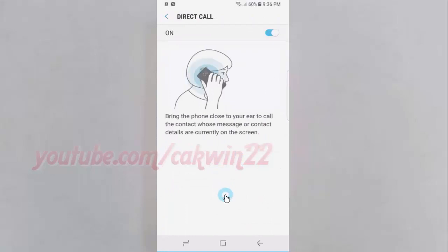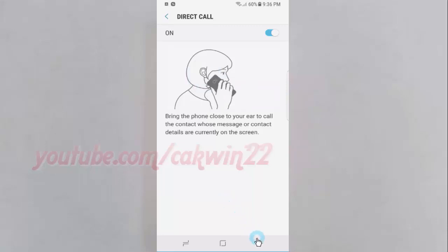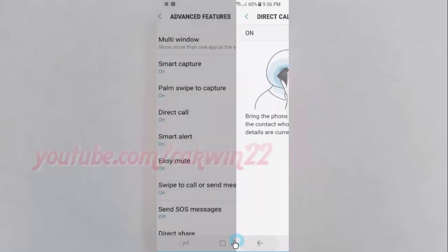Bring the phone close to your ear to call the contact whose message or contact details are currently on the screen. Thank you for watching, have a nice day.